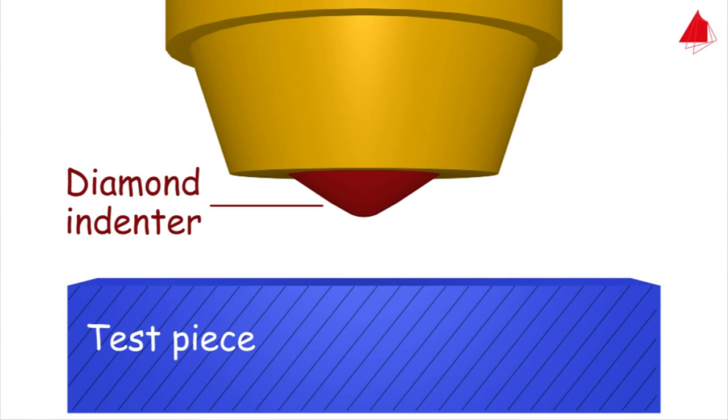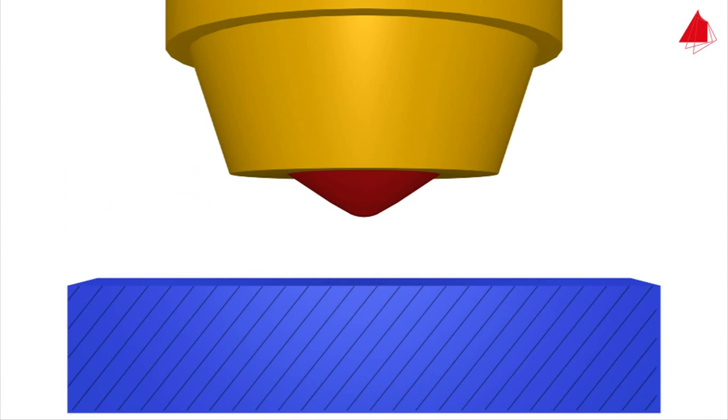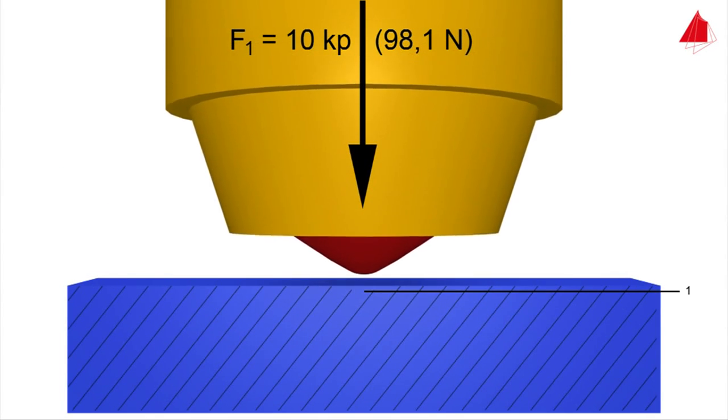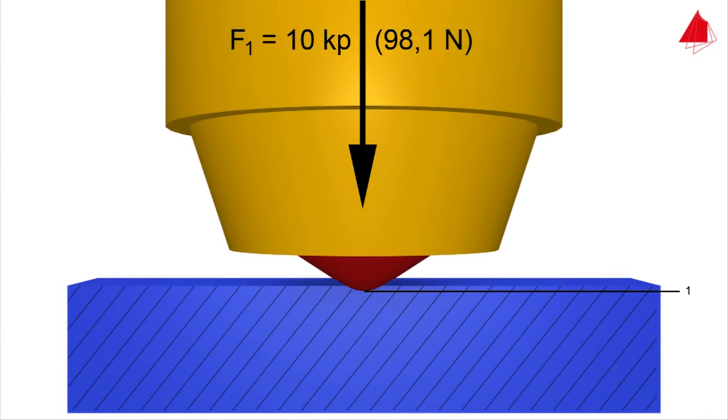In step 1, the diamond cone is pressed onto the test piece surface with a minor force of 10 kiloponds. The depth of indentation under this preliminary load is the reference point.